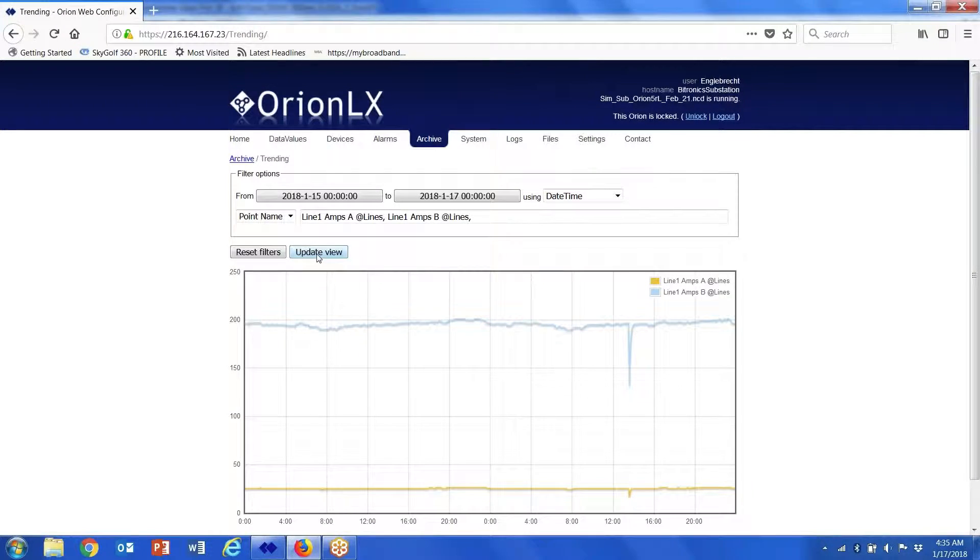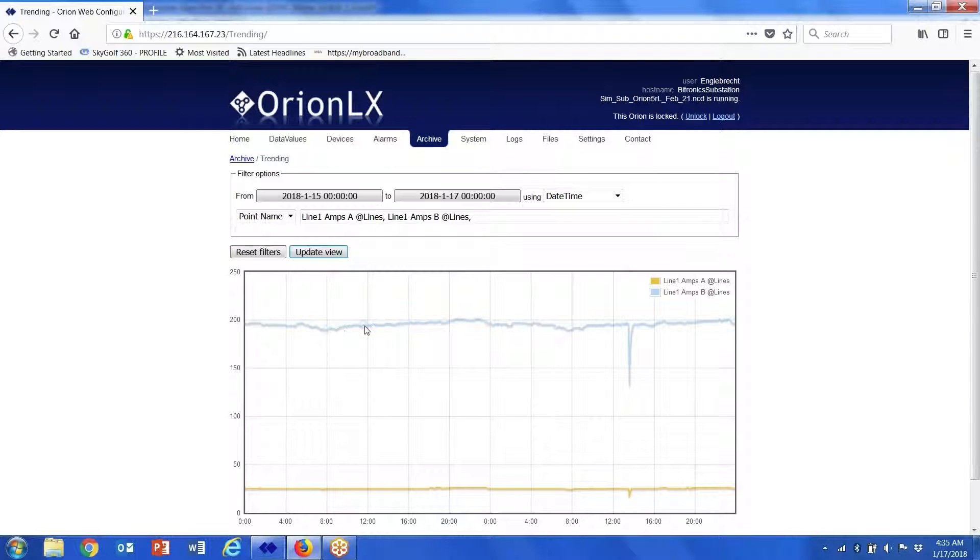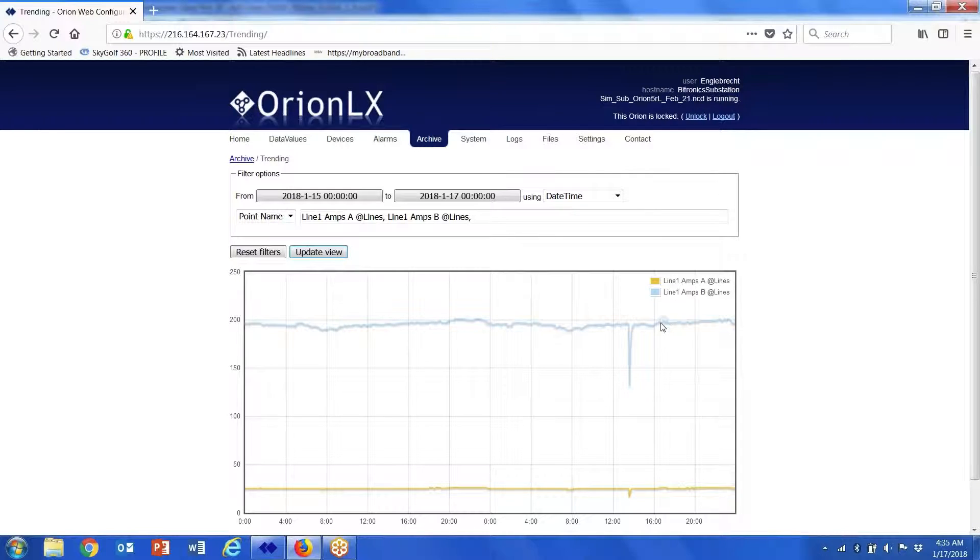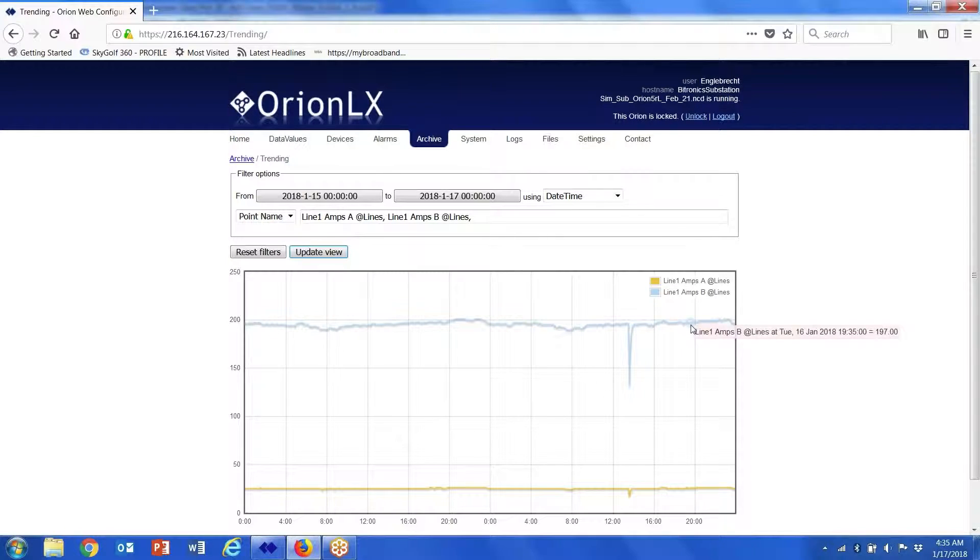And so now what we have is a chart that gives us the archived information. As you scroll across, you can get specific points of information.